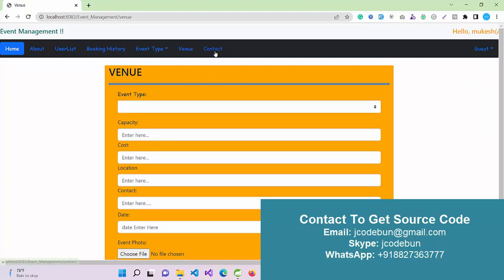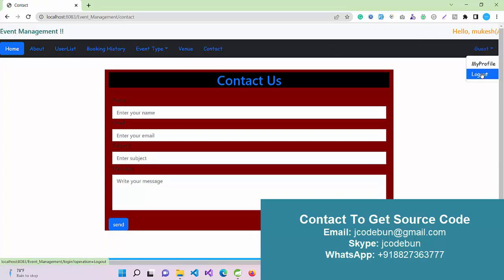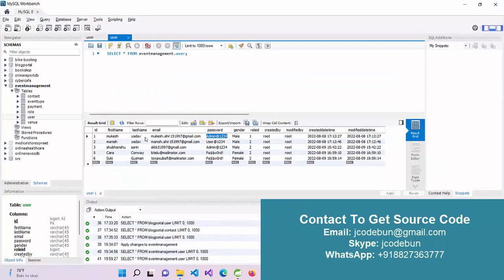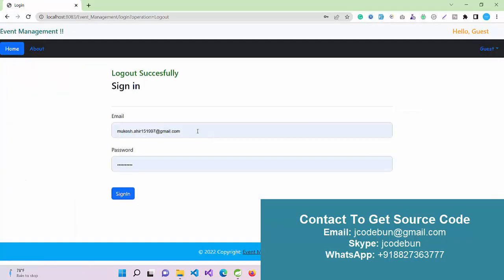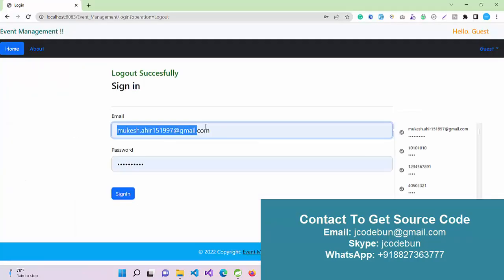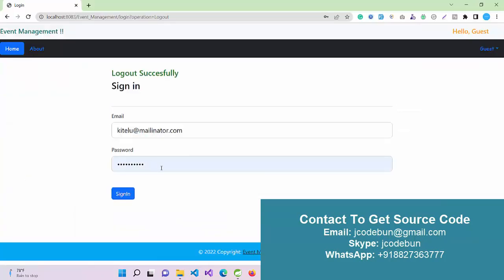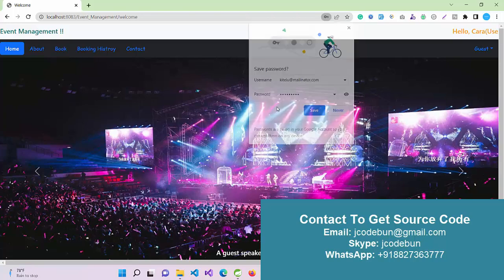We also have a contact form, and from the admin site, my profile and logout. Now I'm going to login as a user and book an event. This is a user with role ID 2. I'm going to login with this user by entering the username and password, then click sign in.